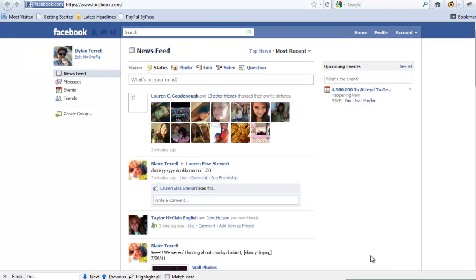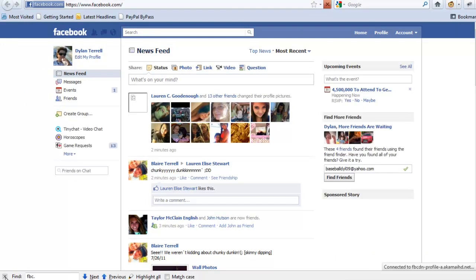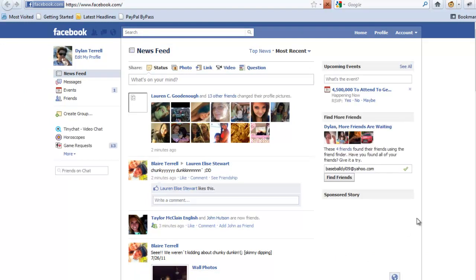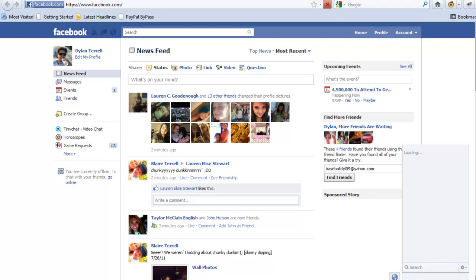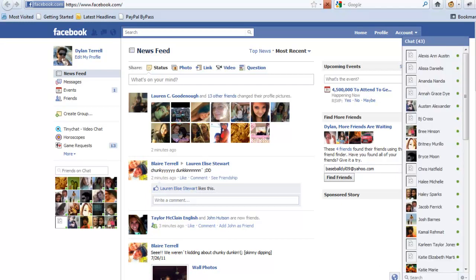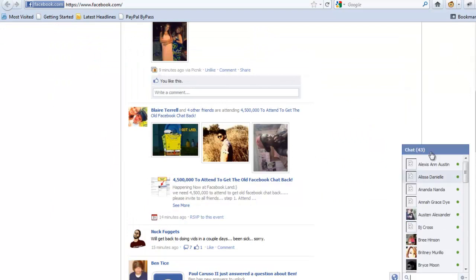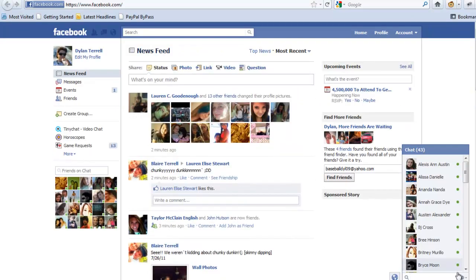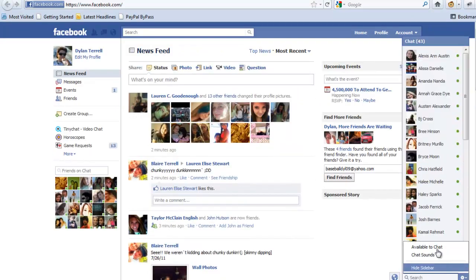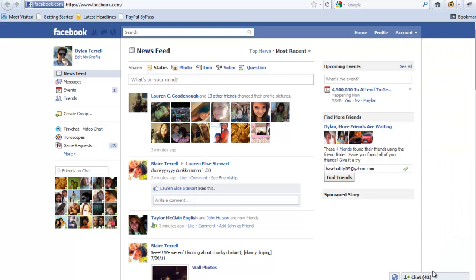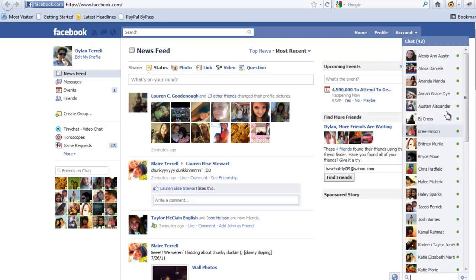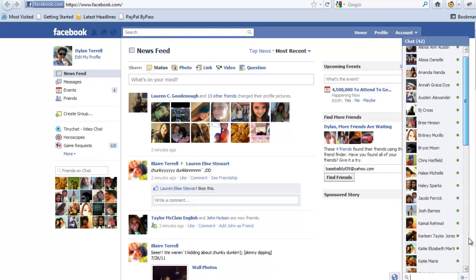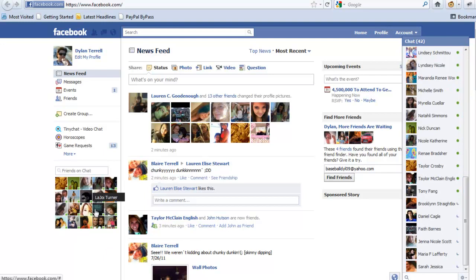And you can see the chat bar is gone. Now it pops up again, and you can see that I had 43 friends online. So we can hide the sidebar still, and when we're ready just pull it back up and see all of our friends online and still have our friends over in the side here.